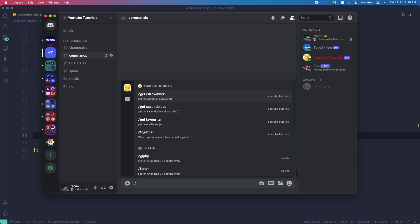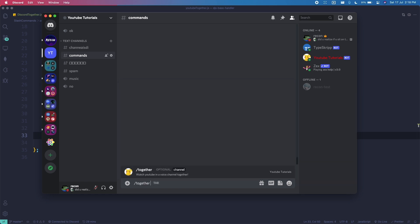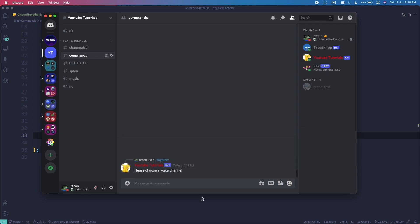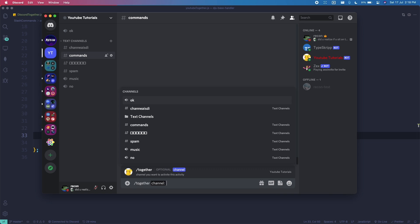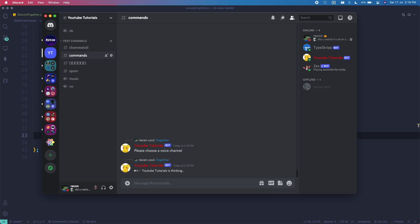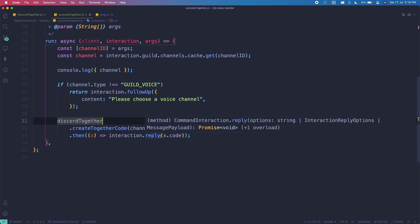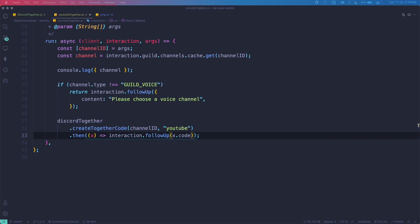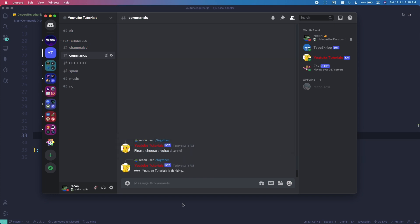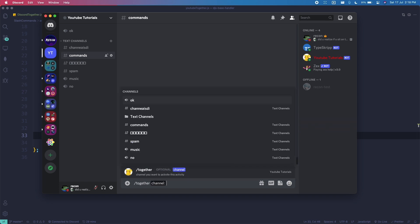On Discord, let's test it. If I do '/together channel' and mention a text channel, it says 'Please choose a voice channel' — perfect. If I mention a voice channel like music, something goes wrong. It should be 'interaction.followUp' not 'interaction.reply'. Let me restart the bot and try again.